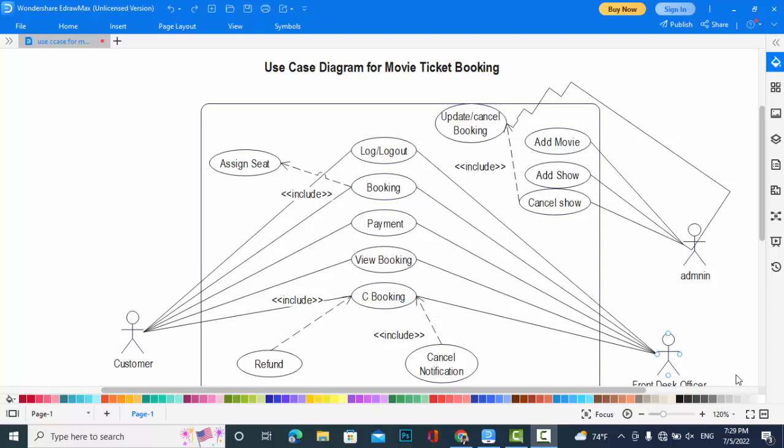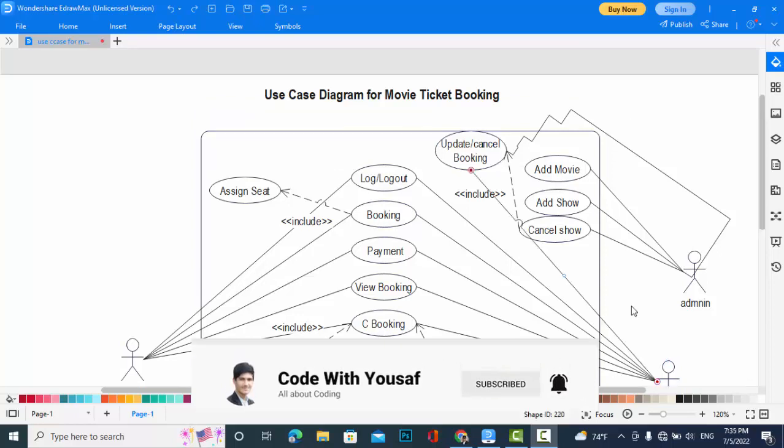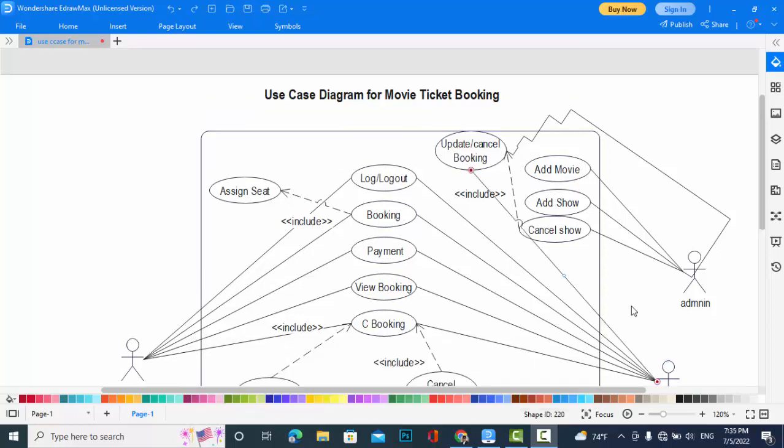Hi everyone, welcome back to CodeWithYouSub channel. In this video we will create the use case diagram for movie ticket booking system. So let's get started guys. Before starting, please subscribe our YouTube channel.